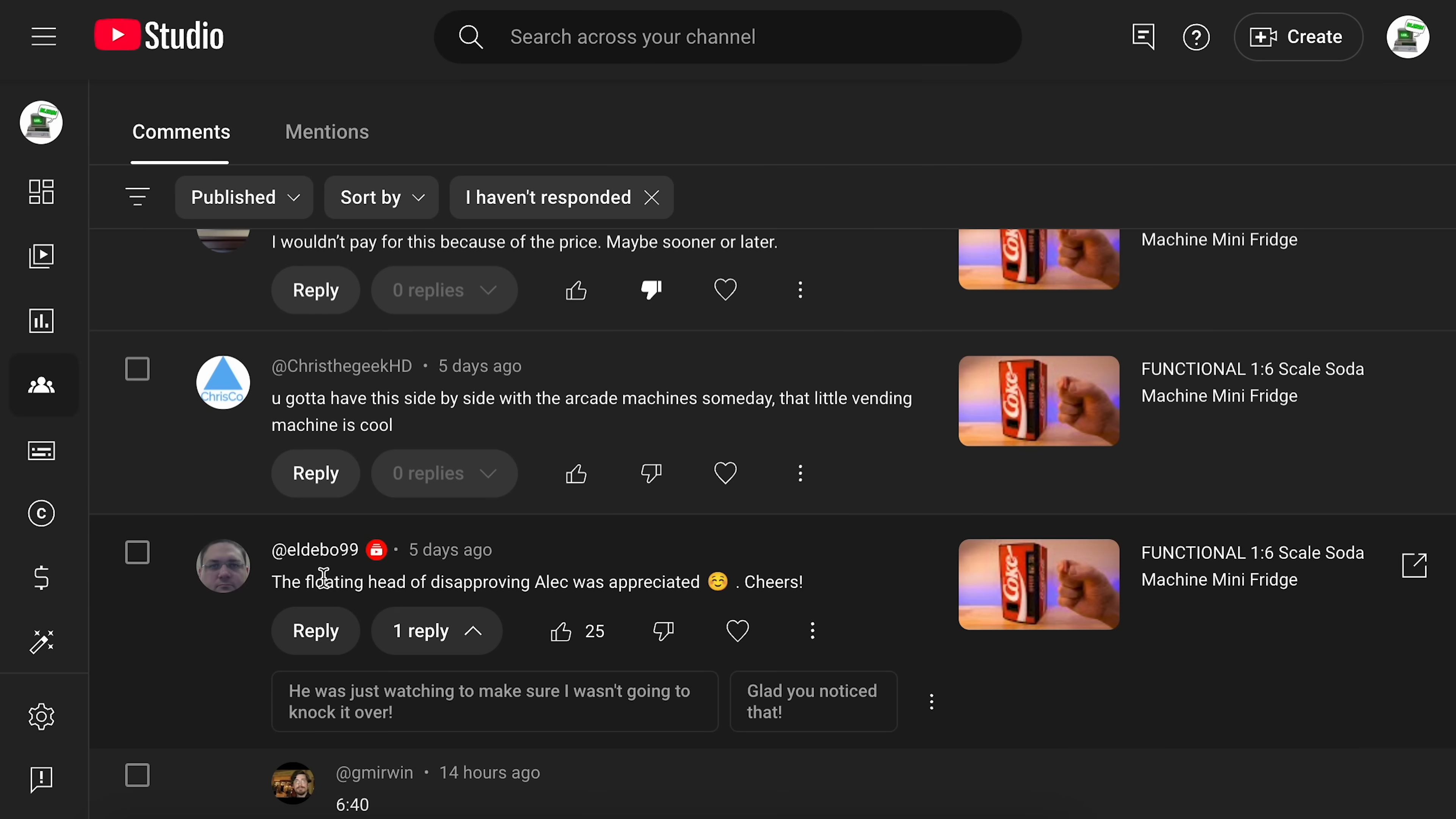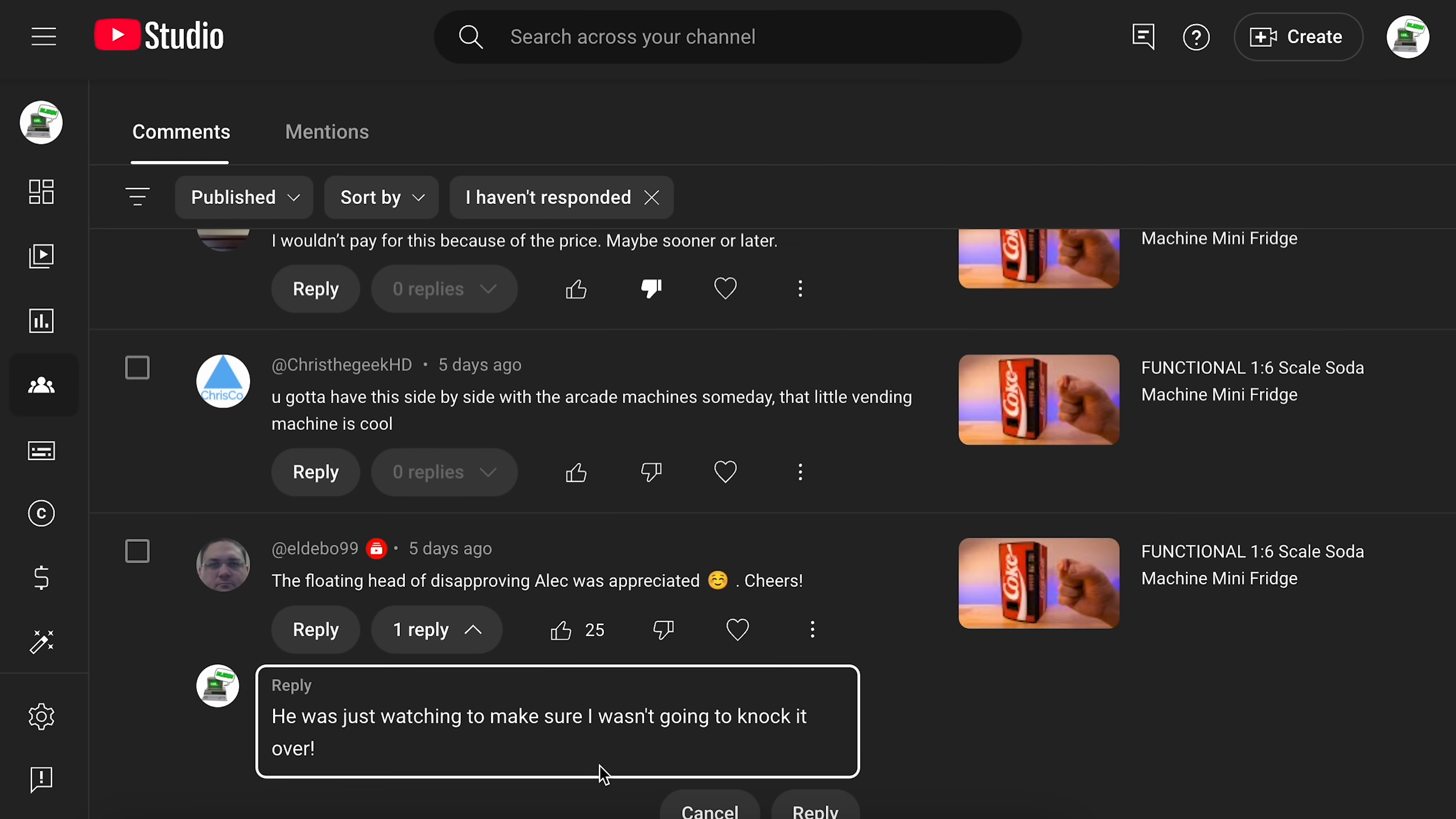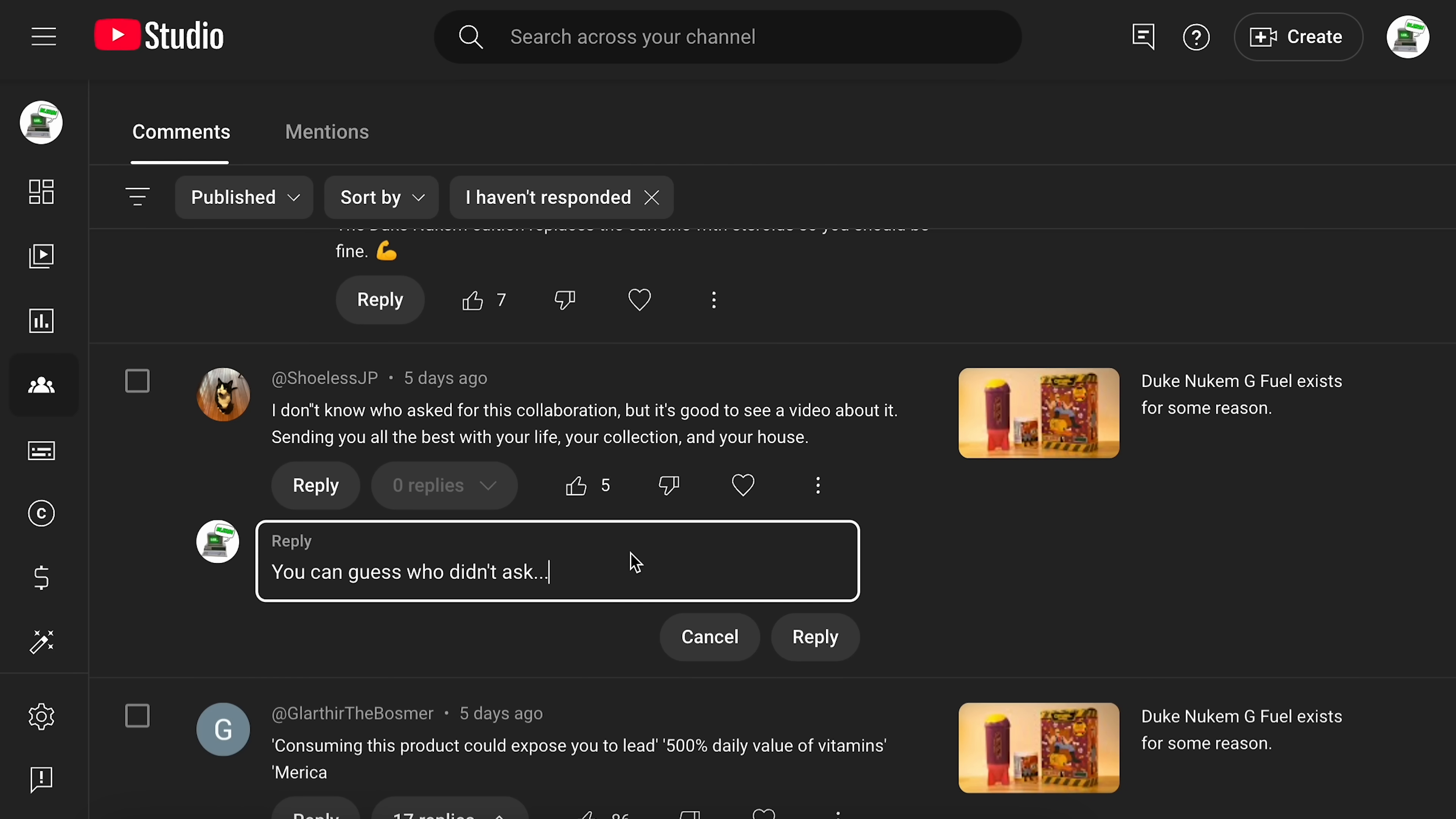And then there's this one. Someone says, the floating head of disapproving Alec was appreciated. And the reply is like, he was just watching to make sure I wasn't going to knock it over. However, this one here, I don't know who asked for this collaboration, but it's good to see a video about it. And then this reply, you can guess who didn't ask. What?